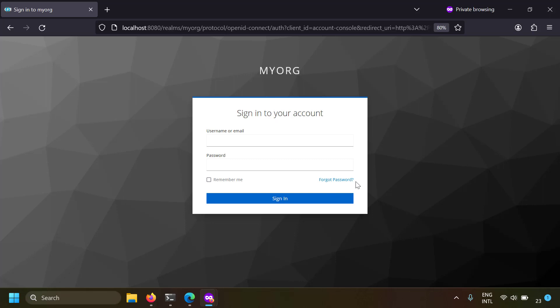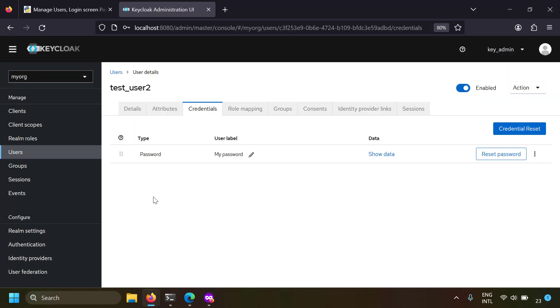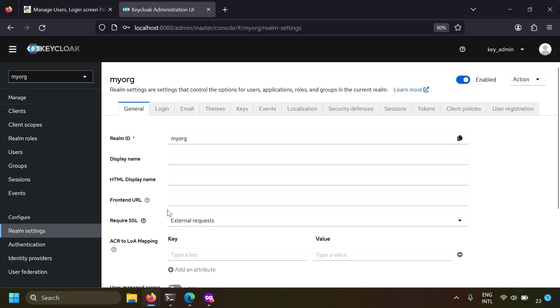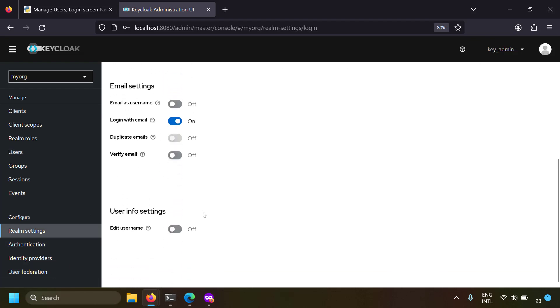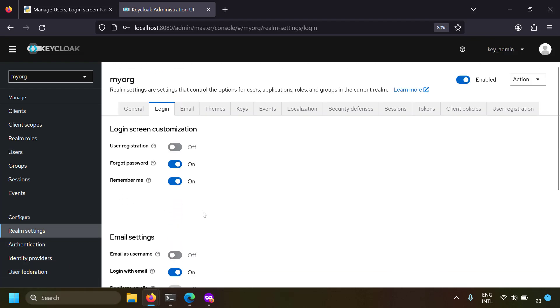The remember me and forgot password buttons don't come by default, so you have to configure them. In the Keycloak admin panel, go to realm settings and in the login tab you have the login screen customization options. I've switched on the forgot password and remember me options, that's why those are visible in the login screen.